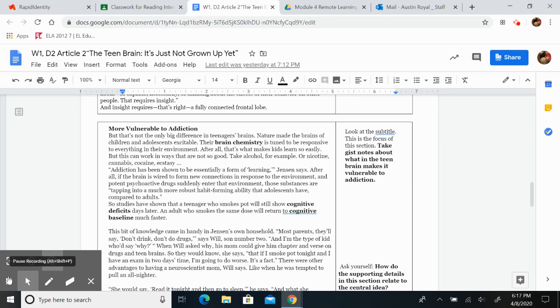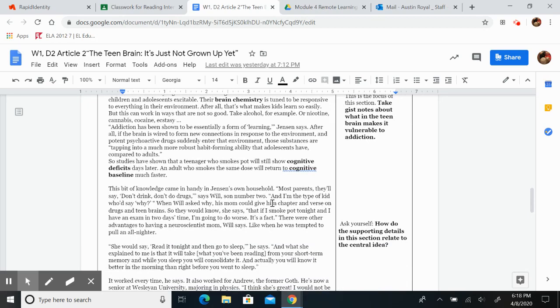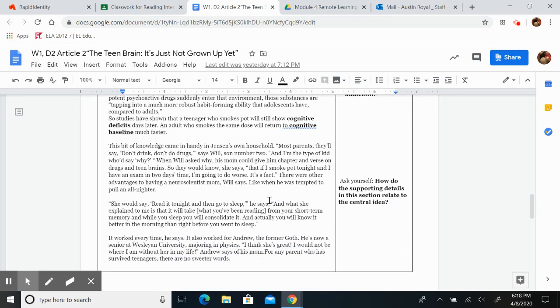So studies have shown that a teenager who smokes pot will still show cognitive deficits days later. An adult who smokes the same dose will return to cognitive baseline much faster.